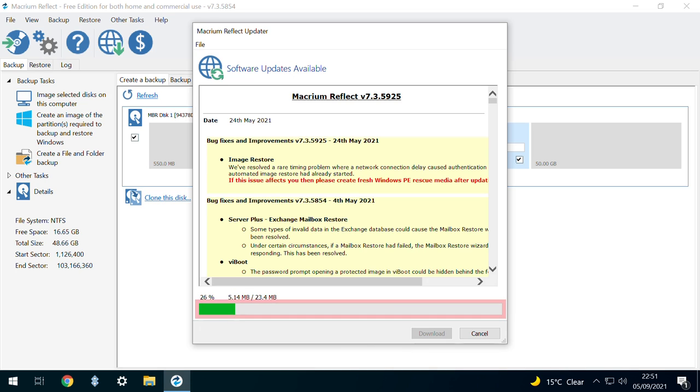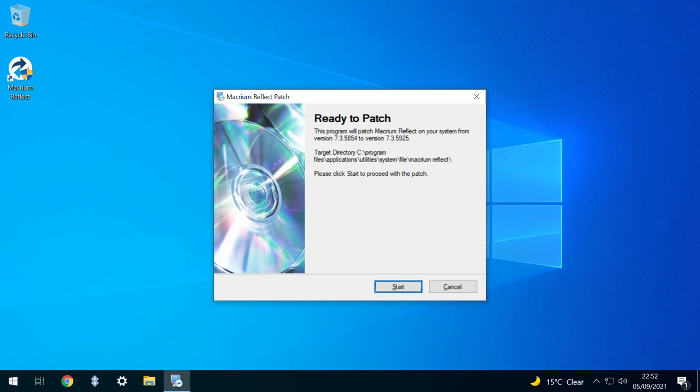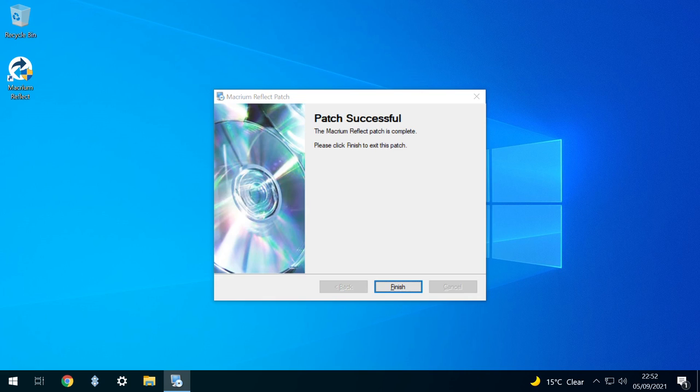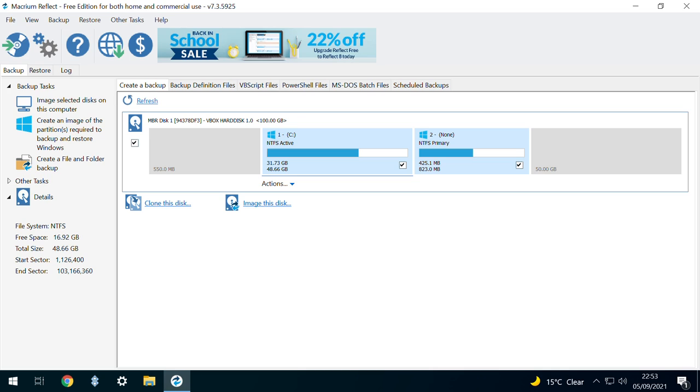Once more, the progression of the update is clearly indicated. On completion, we're advised that the application is ready to patch, and we click Start. Patching begins, and once concluded, we click Finish to return to the main interface.